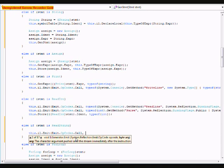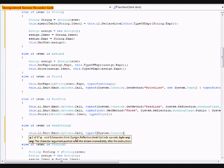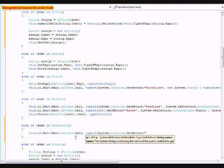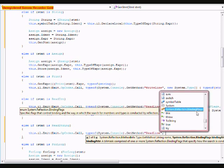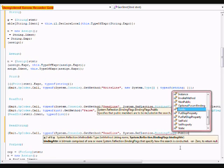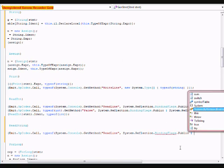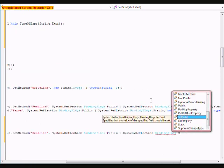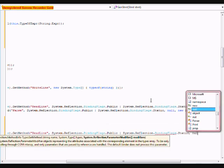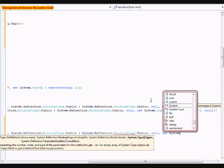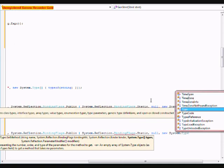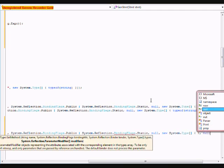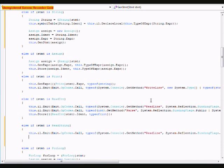Type of system dot console, dot get method, read line, system dot reflection dot binding flags dot public, system dot reflection dot binding flags dot static, new system dot type, and after that...